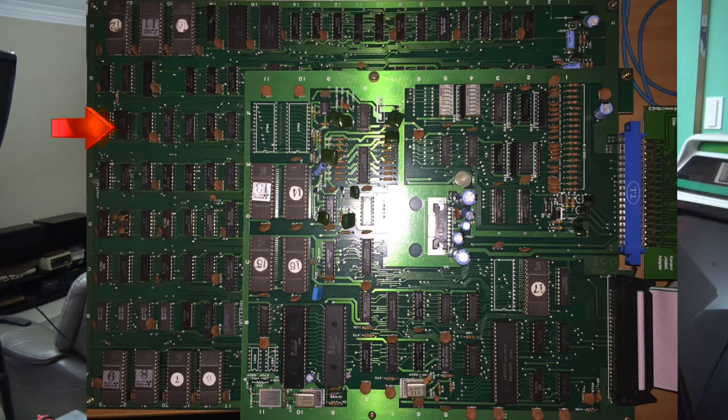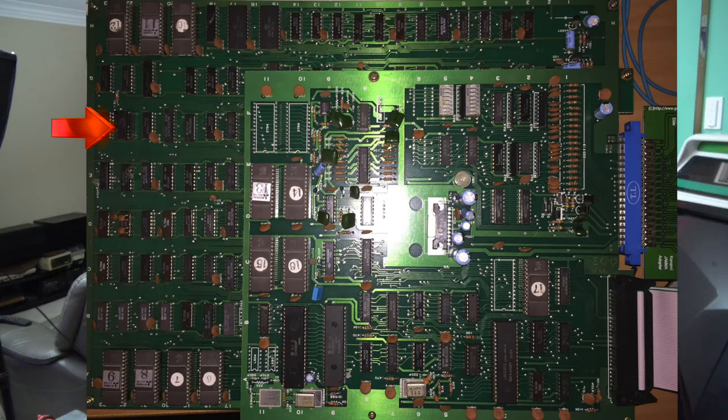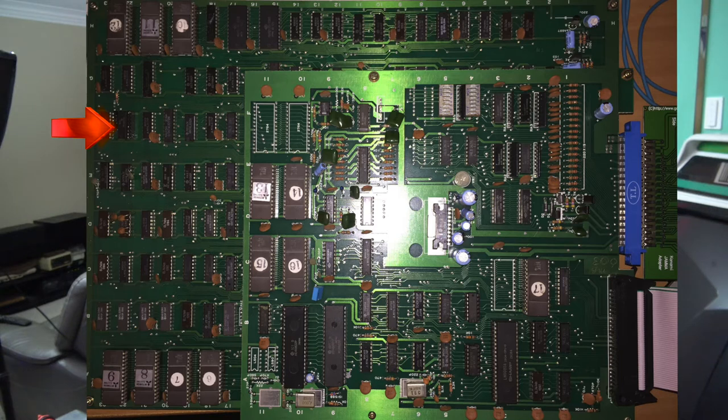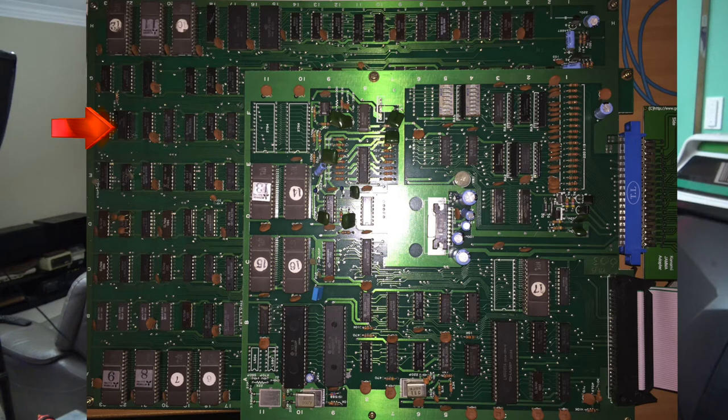So he swapped that out, but he also found another one over here on the left-hand side on the main board, and that was also faulty, so that was also changed. Now I'm not sure if that was directly related to the sync as well, or potentially another issue.